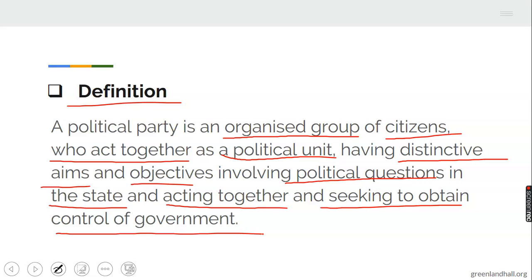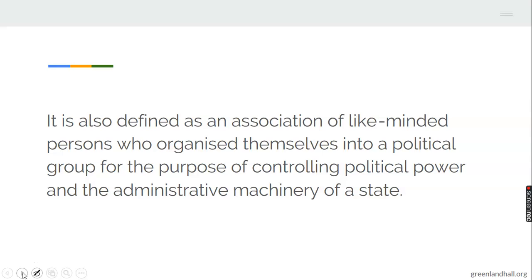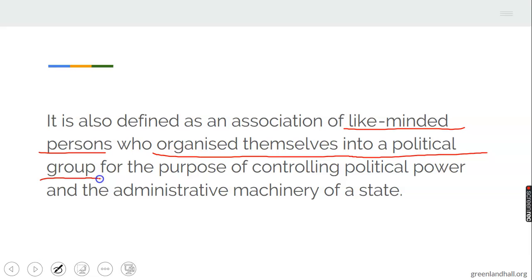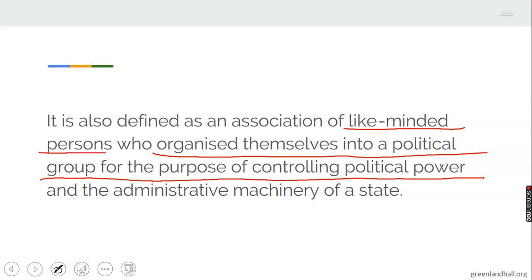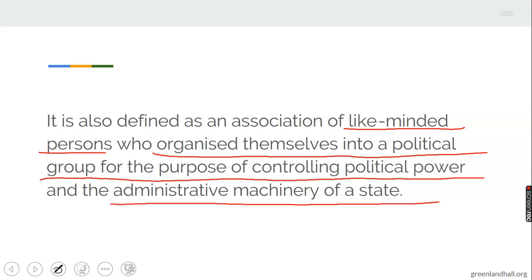That's why political parties are different from pressure groups. A political party is also defined as an organization of like-minded persons who organize themselves into a political group for the purpose of controlling political power — not just power, but political power: the power to rule a country, the power to rule a state and the administrative machinery of a state, that is, the working force behind the running of a state.